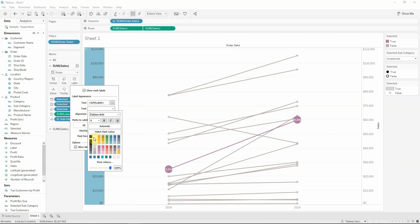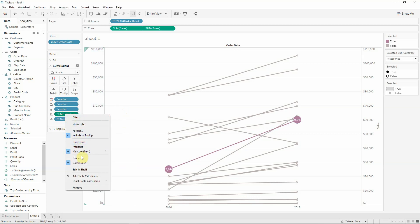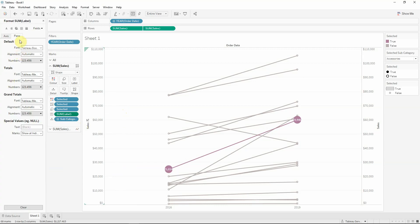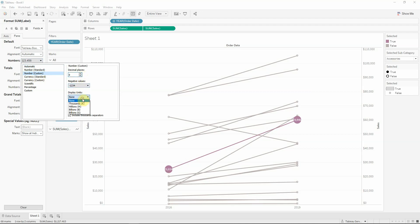I would like to have them white and now I will go to the label field and select format. I will make sure that I'm at pane and at default numbers, I will select a custom number with no decimal and display units will be thousands and also a prefix with dollar sign.